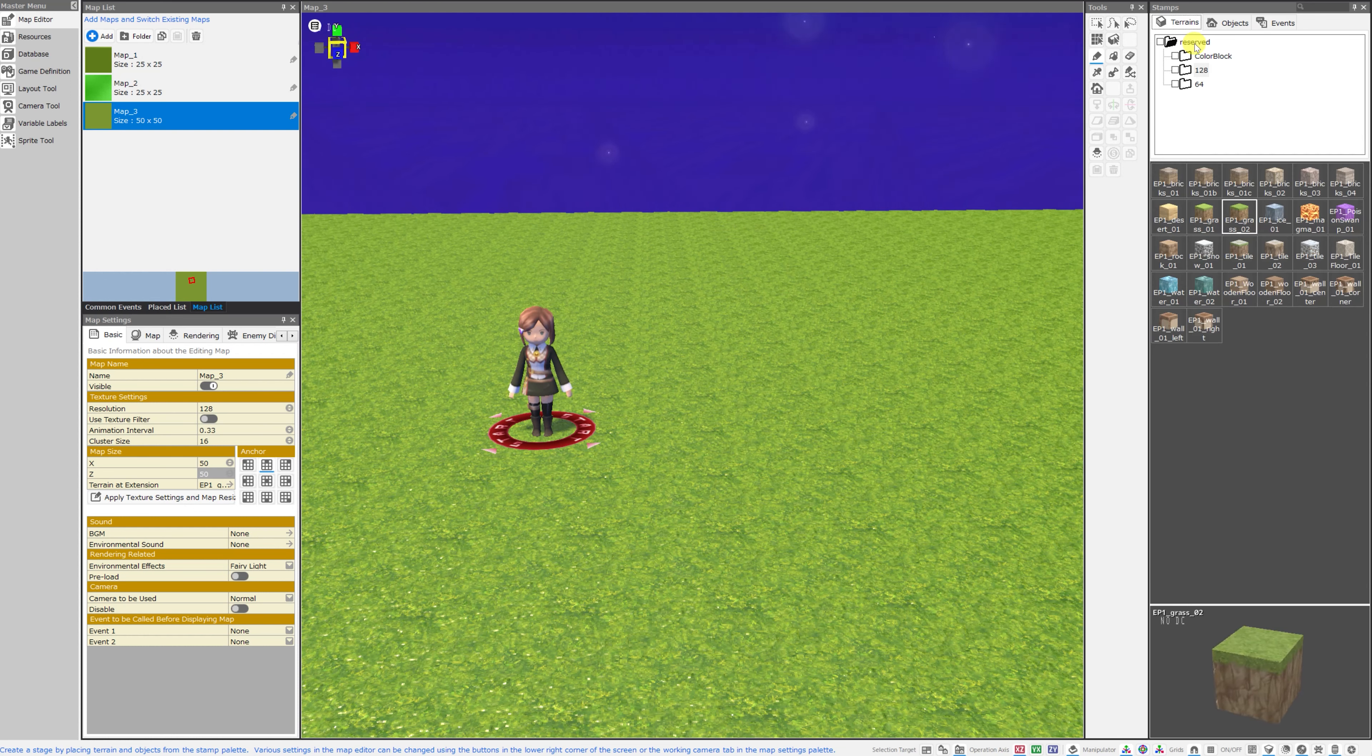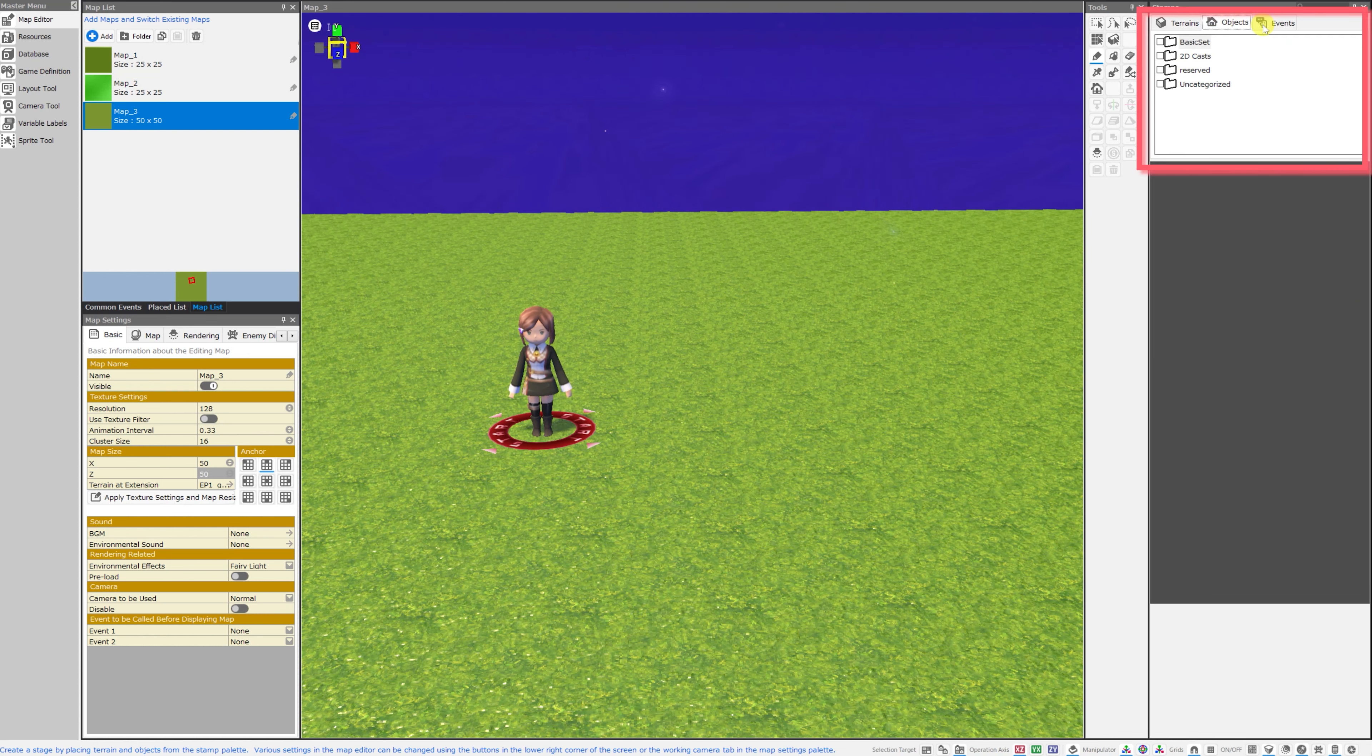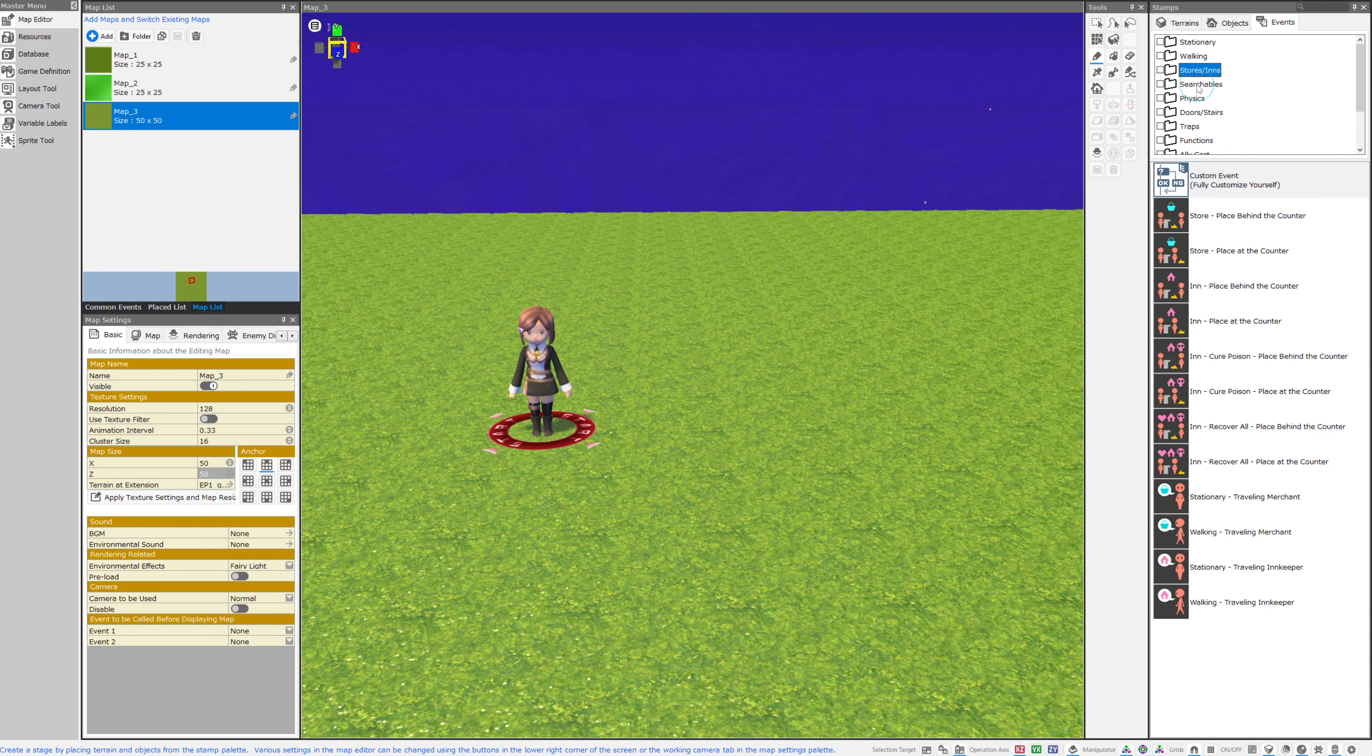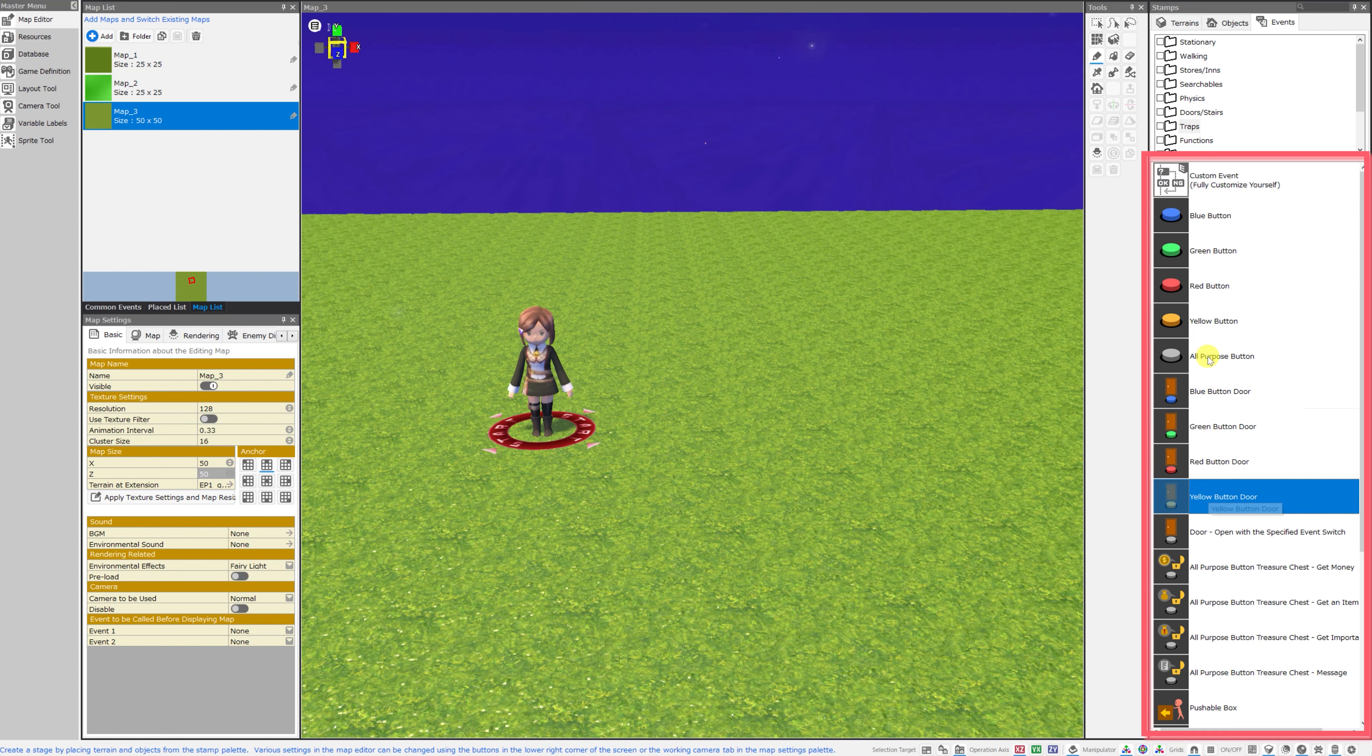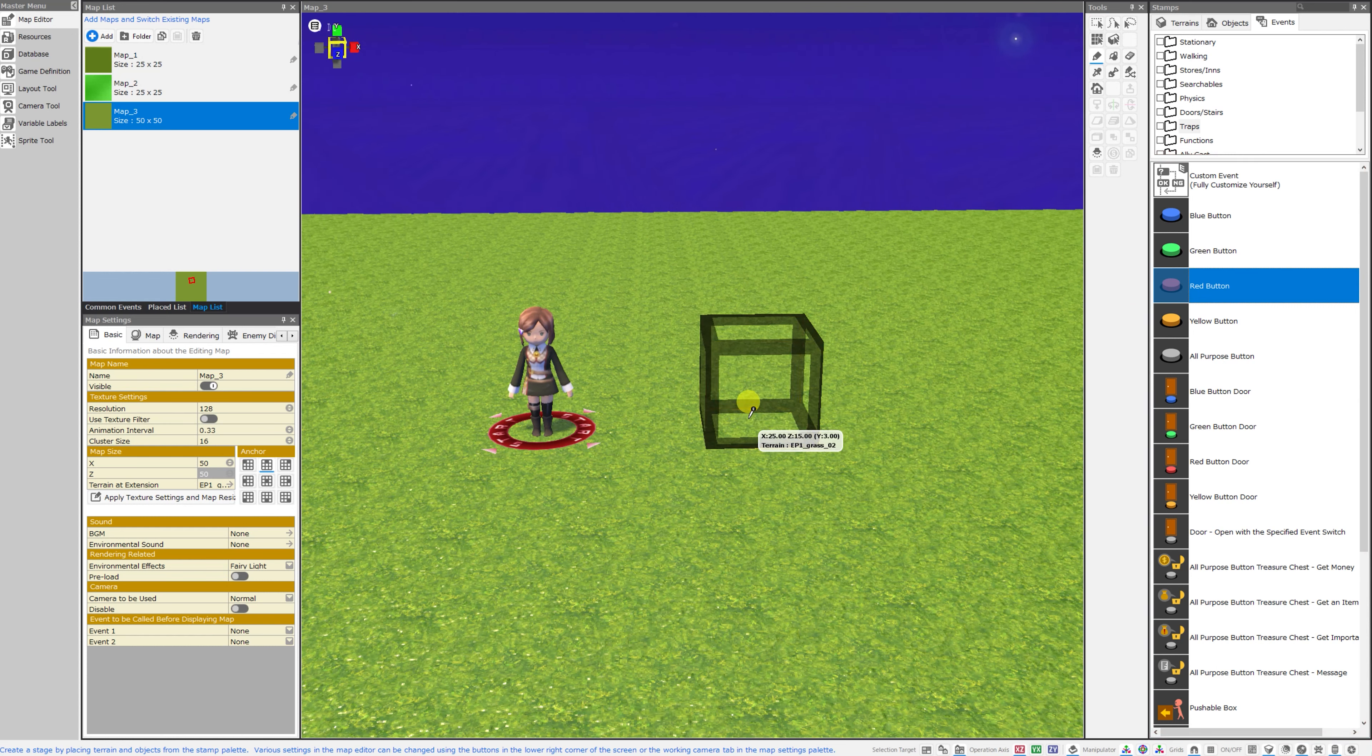So first in the map editor we have three different tabs on the right hand side of the screen. The first for terrains, the second for objects, and the third for events. You can actually choose from many different folders or categories of events and then there are different events available in the window below. You can place any of these events simply by clicking on them and then clicking on your spot on the map that you want the event to be placed in.